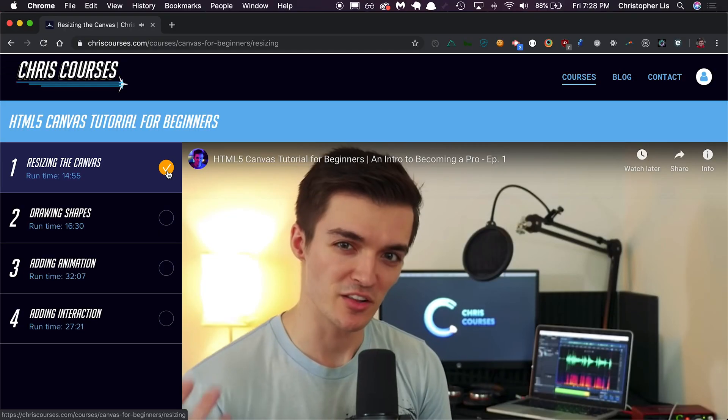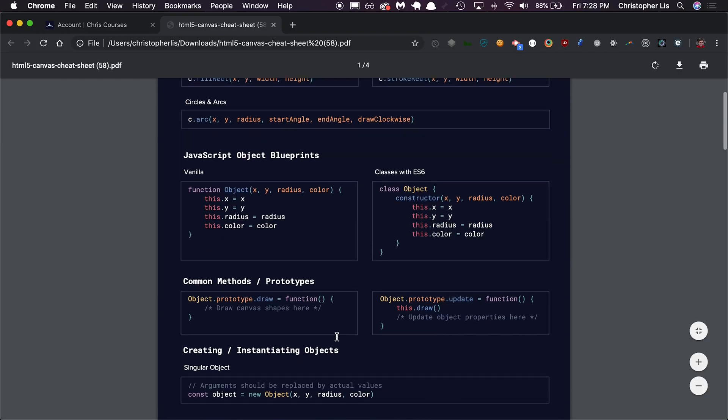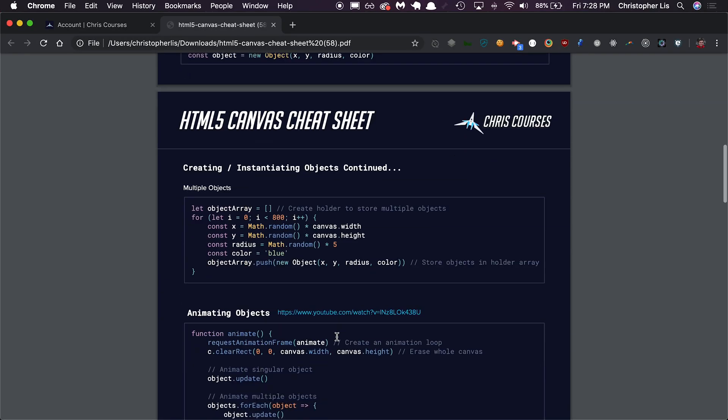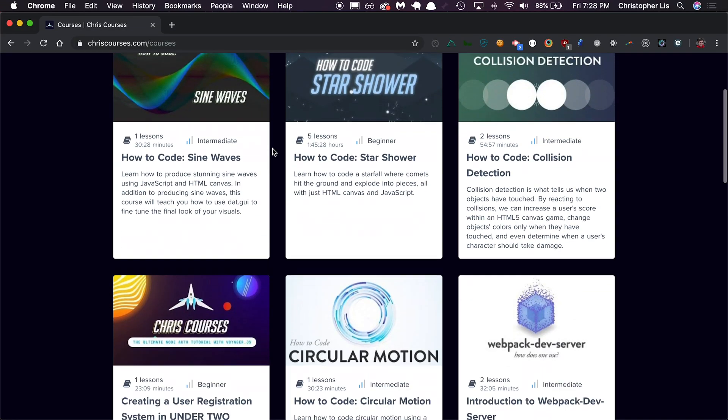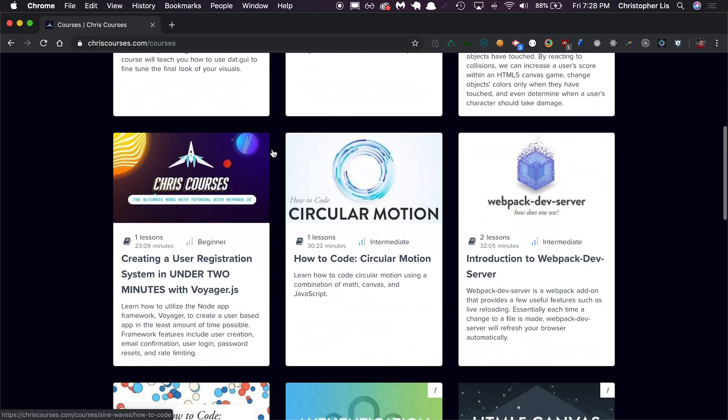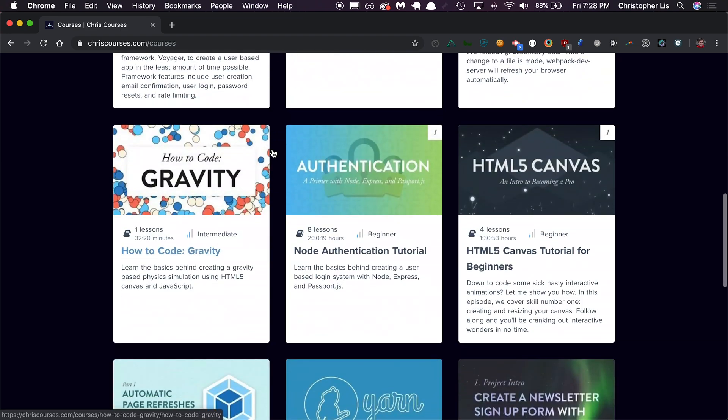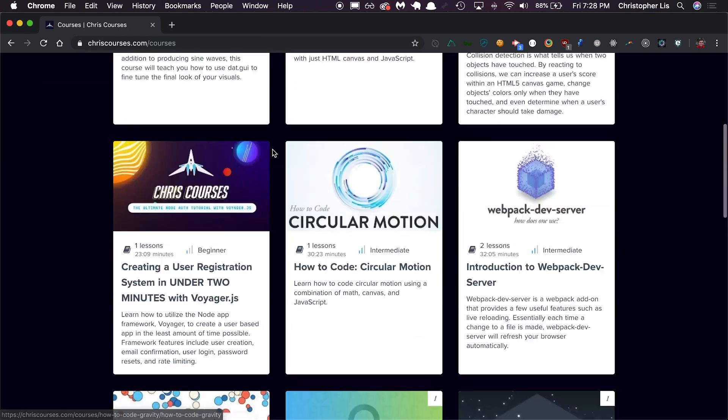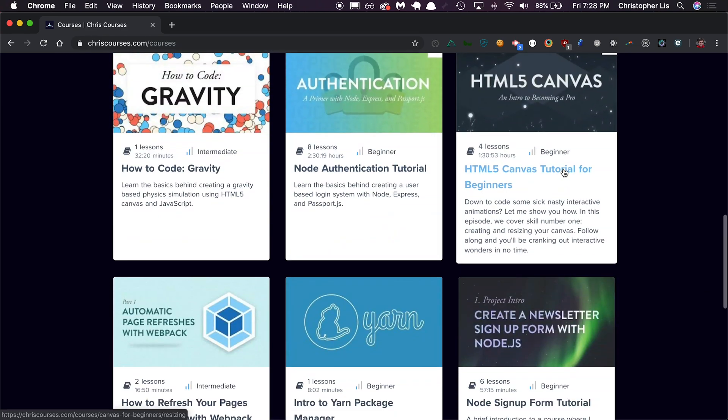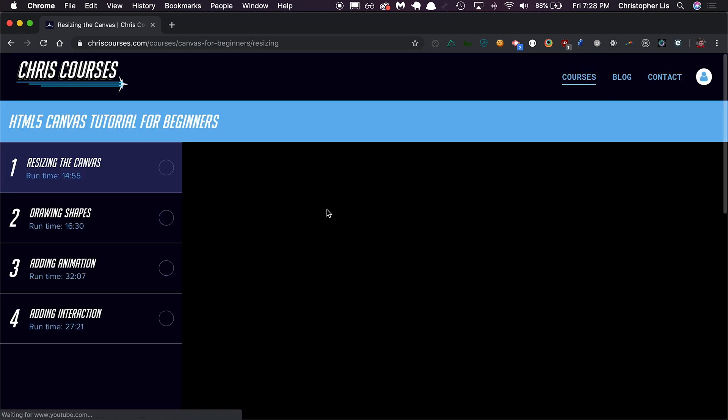And we can now begin creating our user registration form. Head on over to the next video for just that. If you'd like to track your course progress, gain access to development-related cheat sheets, view other web dev-related courses such as how to code generative art and gain full access to this course's extra features, you can join our development school at chriscourses.com by clicking over here. Otherwise, don't forget to subscribe for more updates on free development content, and I'll see you in the next video right now.